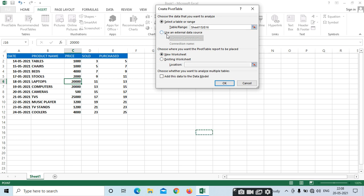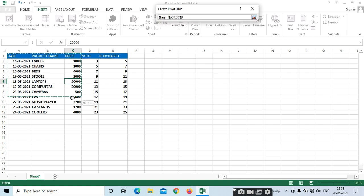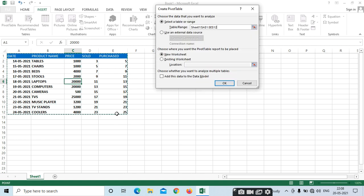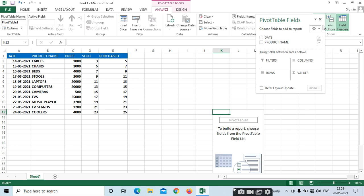Before that, you can use external data. Here, I want to select the data. Just select it and select existing worksheet.